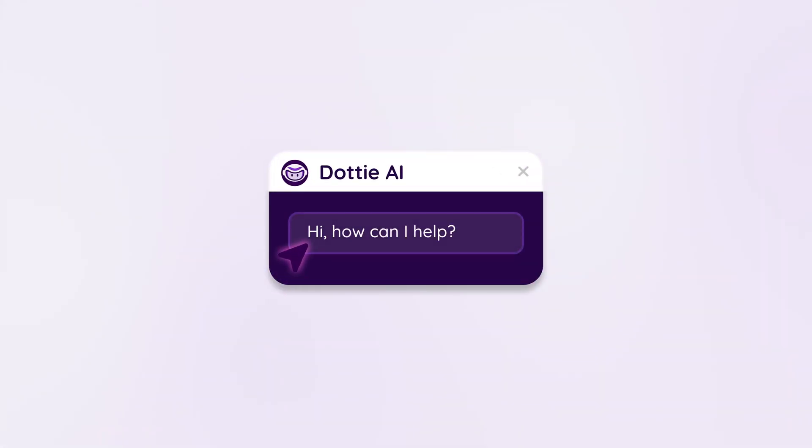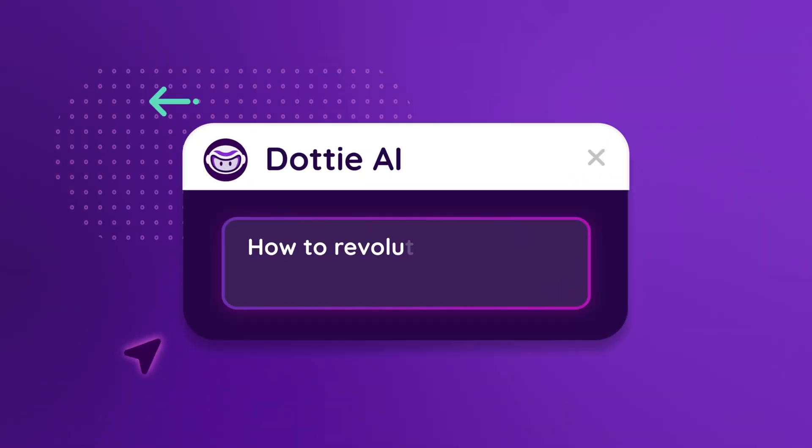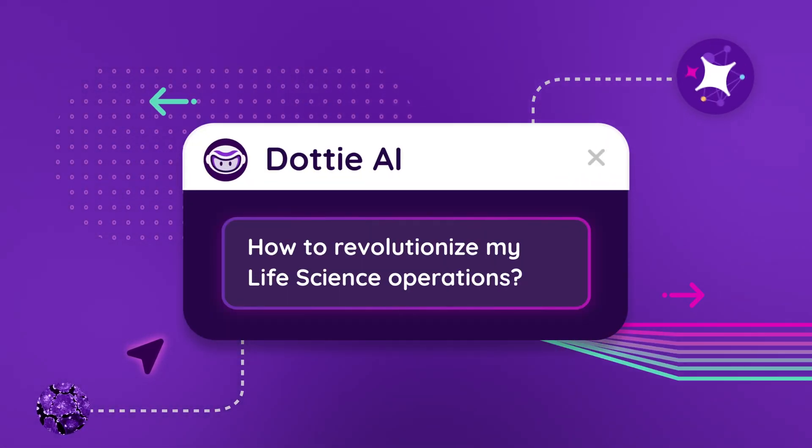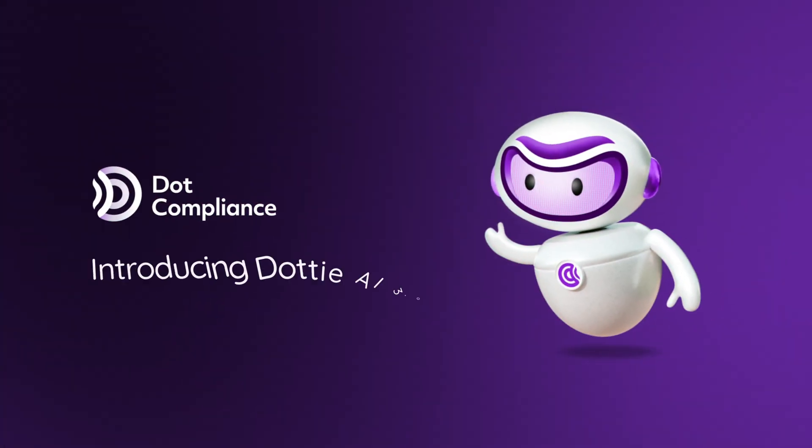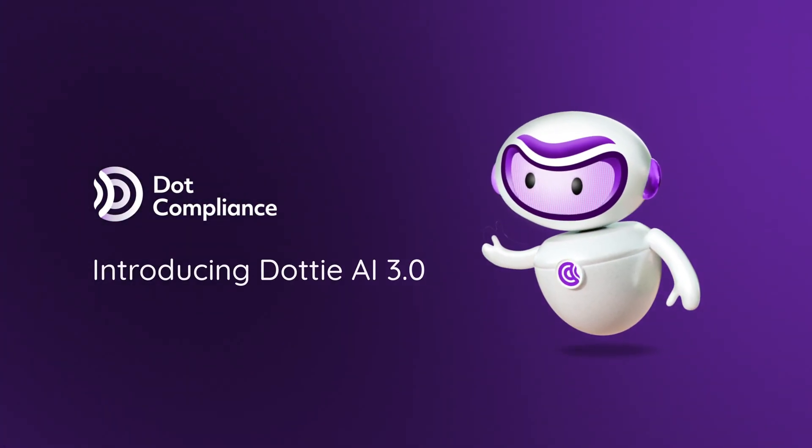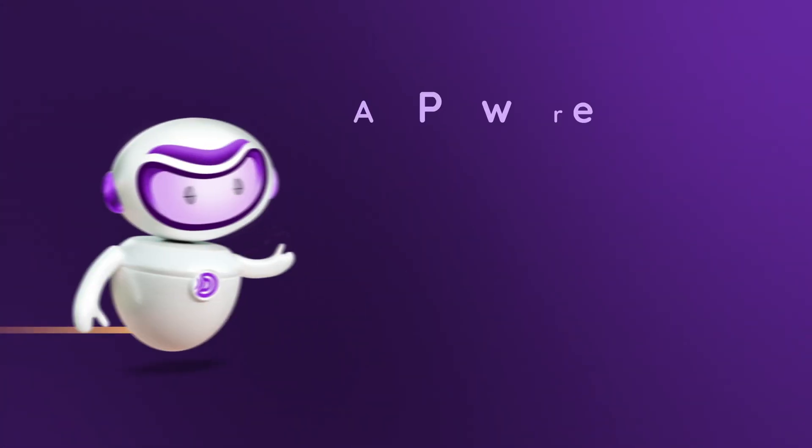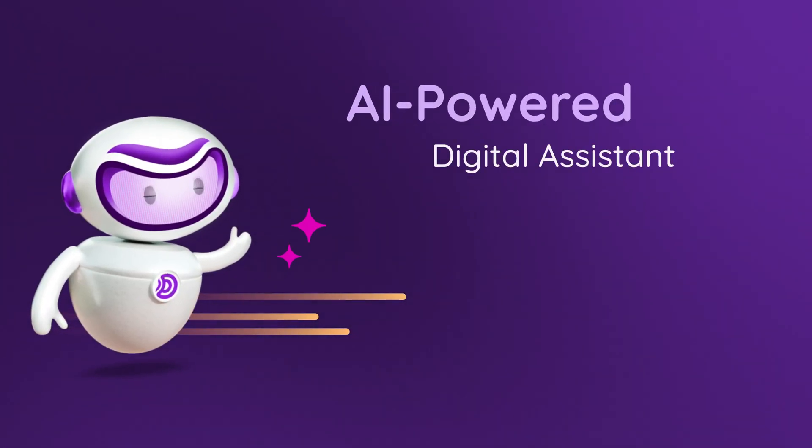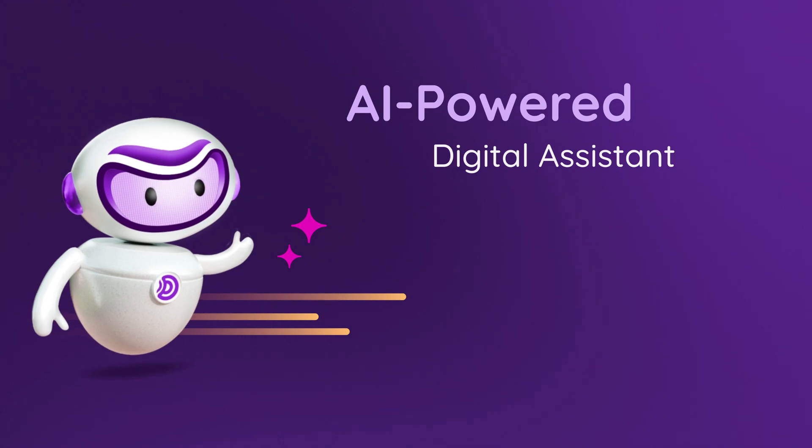Hi, how can I help? Dottie AI 3.0, the groundbreaking AI-powered digital assistant, is here to transform your operations.